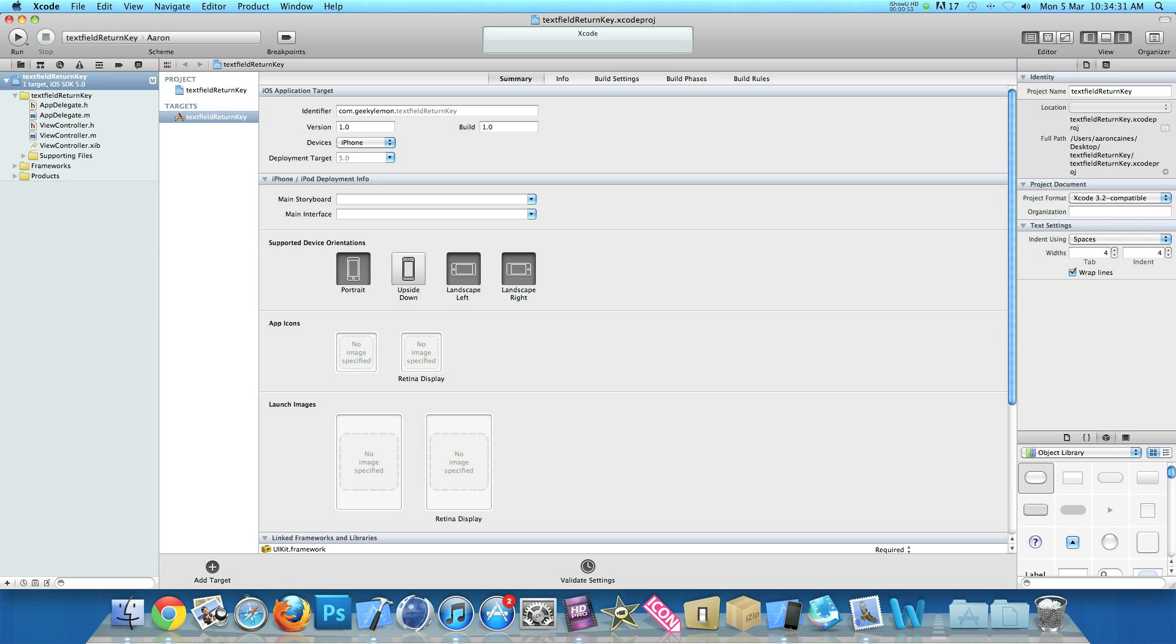Basically what we need to do now is add an action button to enable us to press the return key for the keyboard to hide. As this tutorial only revolves around using this action button, we won't need to add the outlet for our text field.